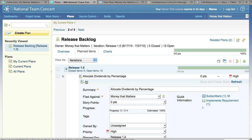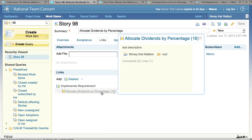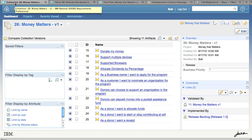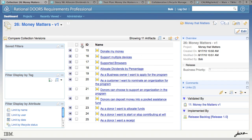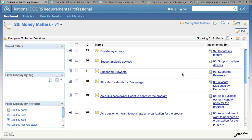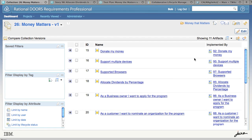Each of the work items has a link to a requirement back in Doors Requirements Professional. You can hover over the link in the requirement and get information about the requirement at the other end of the link. If we come back, you can now add a column where you want to see which of my requirements are implemented by development work items. When I add this column, I can instantly see that all of the requirements in my collection have links to corresponding work items in Rational Team Concert.